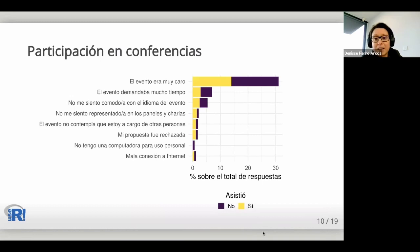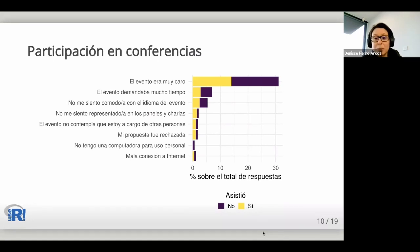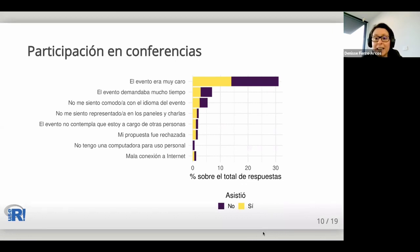Another possible challenge for Latin Americans using R relates to conference participation, since most international events are held in the United States and Europe. We asked whether respondents knew or had attended any of 10 international R events. The majority did not know the events, much less attend them in the last five years. Even LatinR, which we expected most Latin Americans to know, was only known by 14% of respondents. Over 30% indicated an event was too expensive, and only half of those had actually attended a conference. Other barriers included high time demands, lack of comfort due to language or lack of representation, and lack of technological or personal resources.